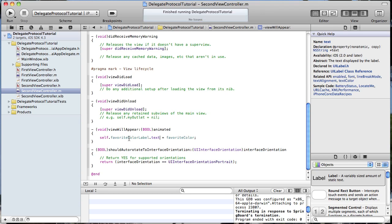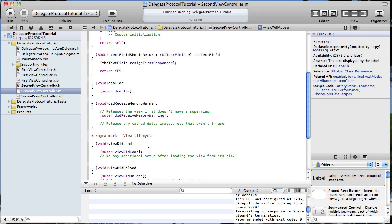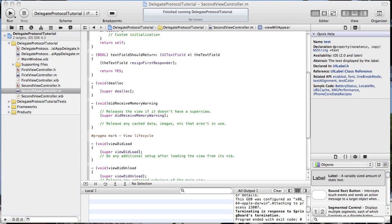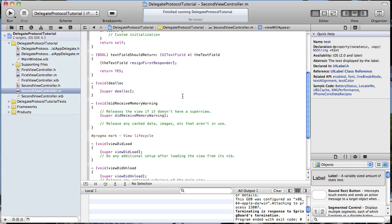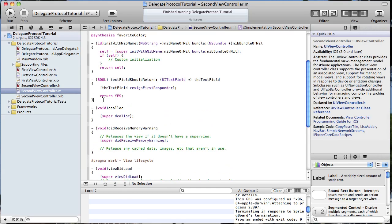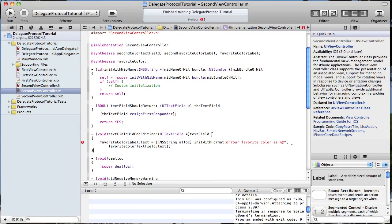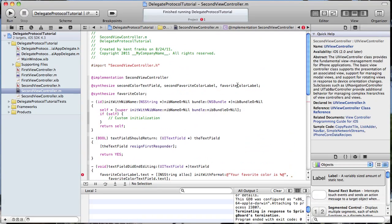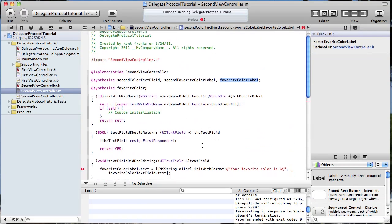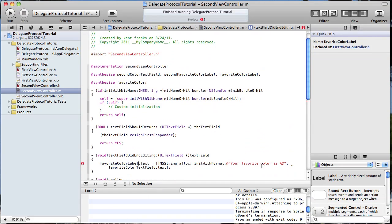That is going to set the variable we passed from the first view to the second view into our first label. Now when we enter text into the text field of the second view, we want to set that into the other label. We're going to do that in a method entitled textFieldDidEndEditing. I have a little method here that I'm going to copy and put right here — this is going to be favoriteColorLabel.text equals.